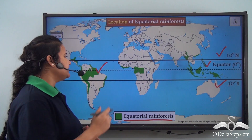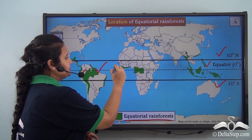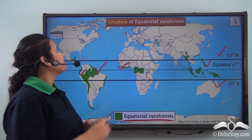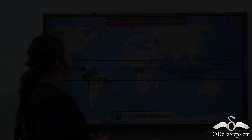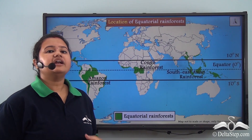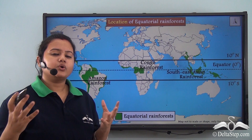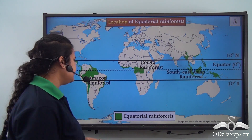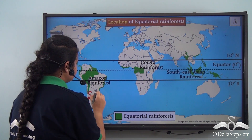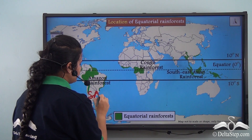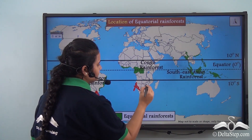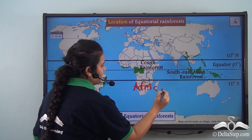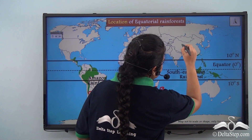In this world map, the regions marked in green represent the equatorial rainforest. As we can see, these rainforests are located in three continents, namely South America, Africa, and Asia.